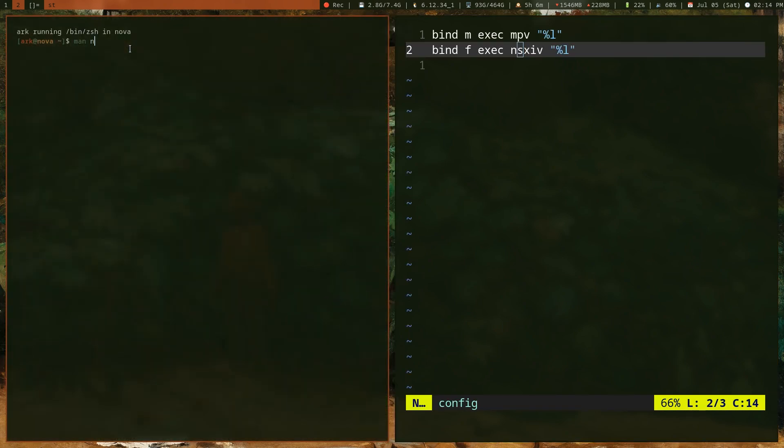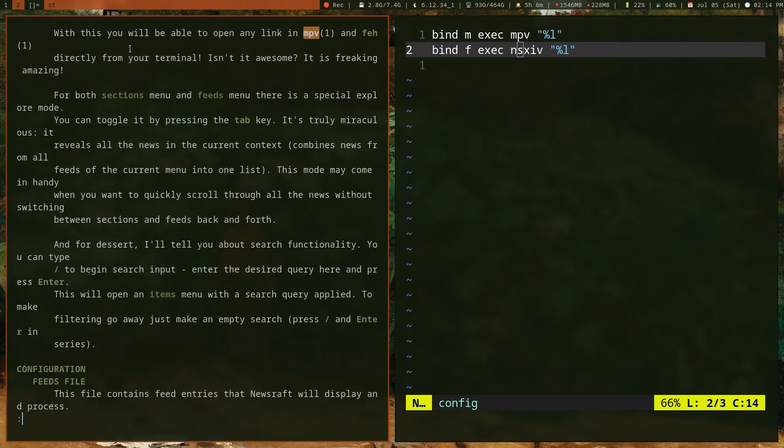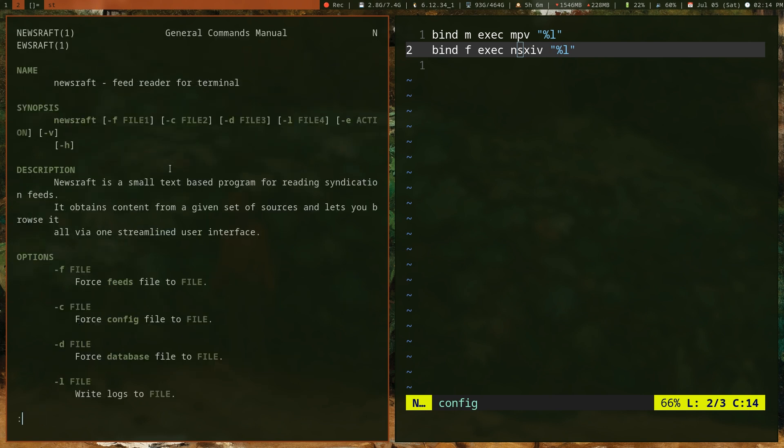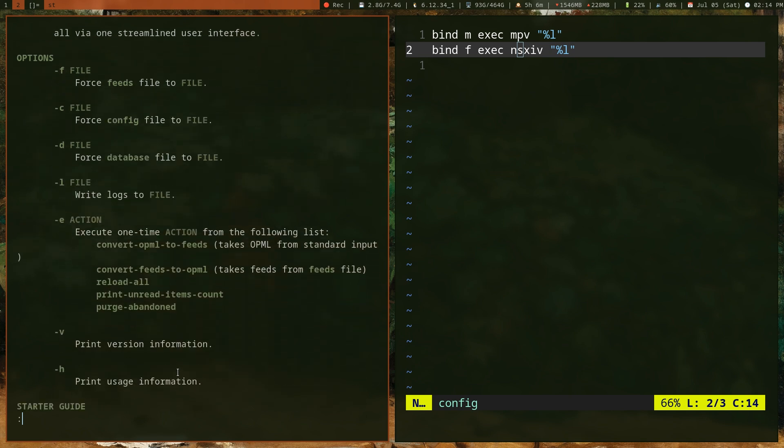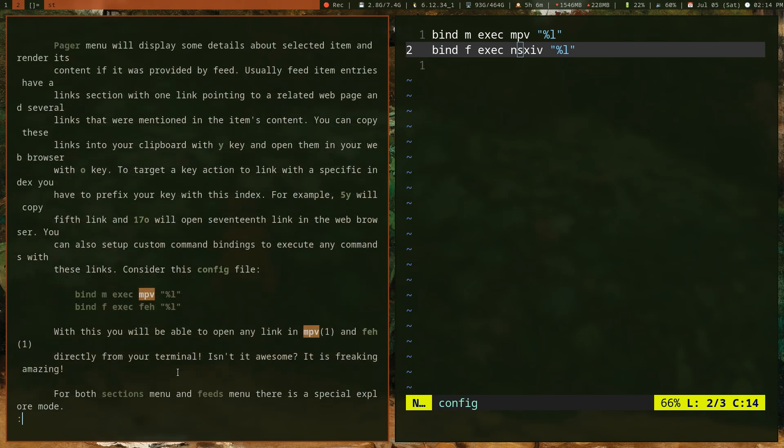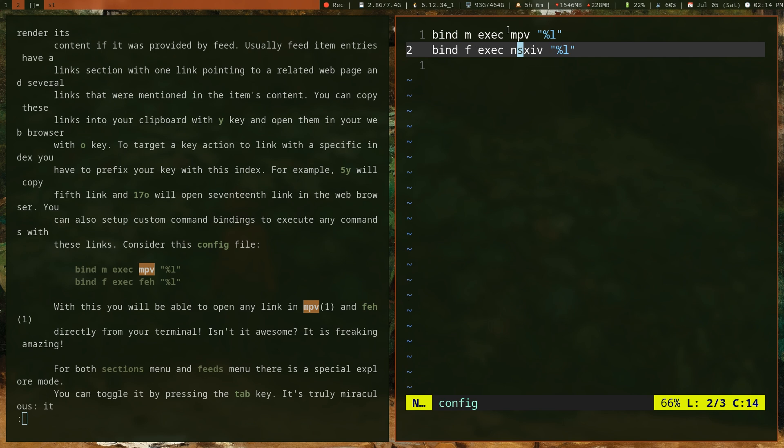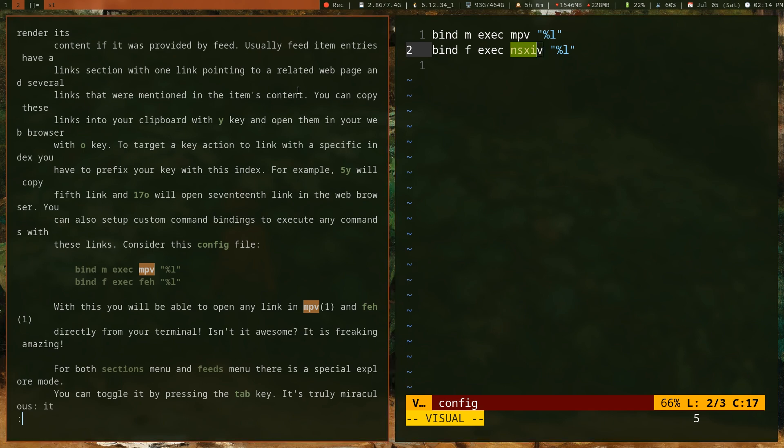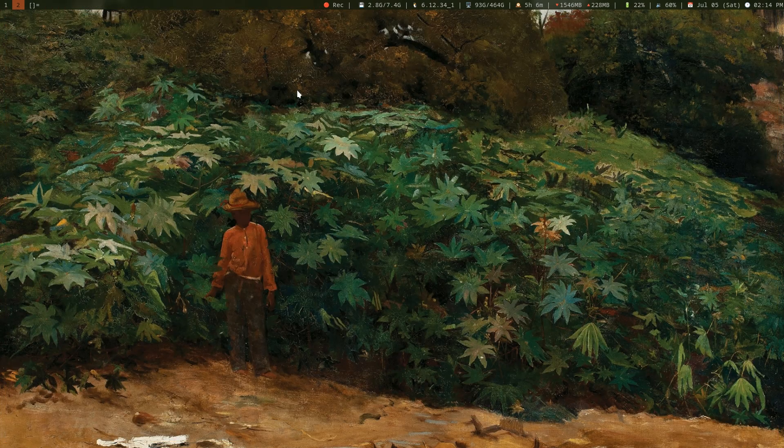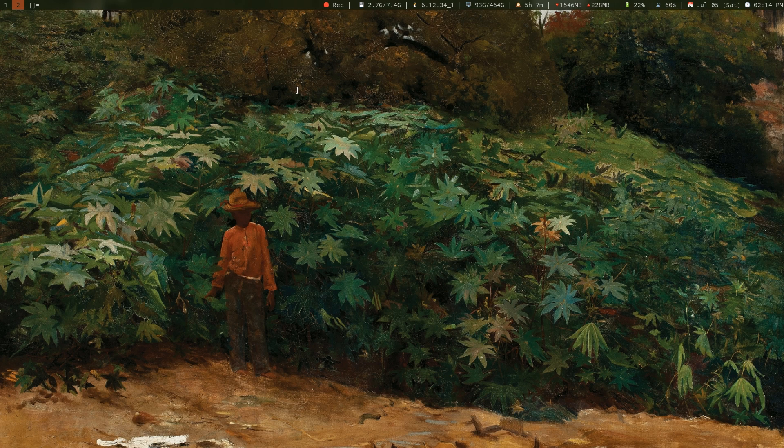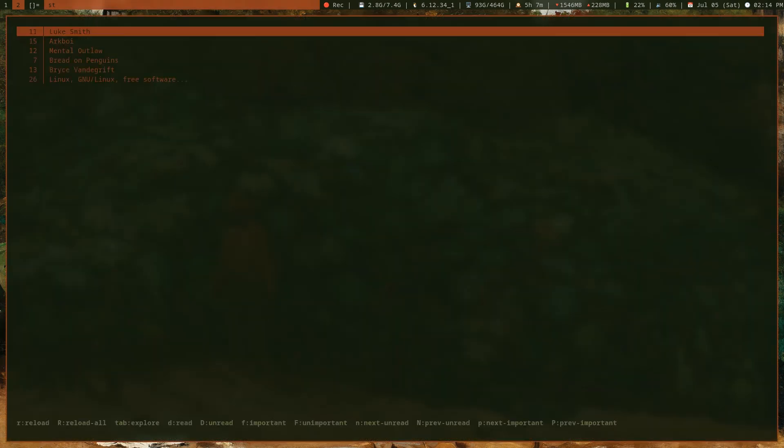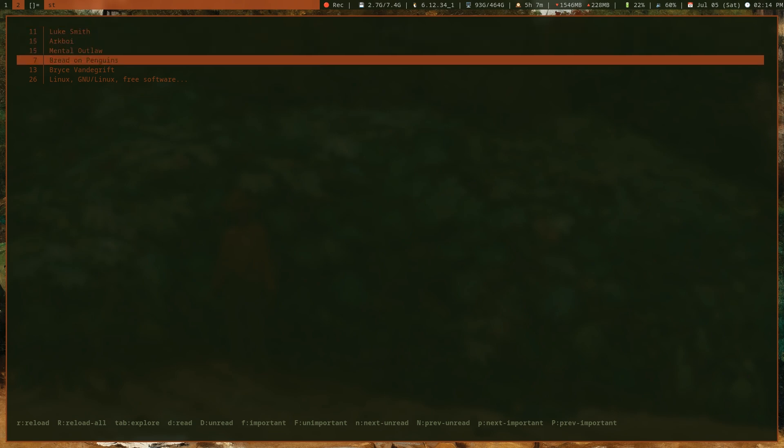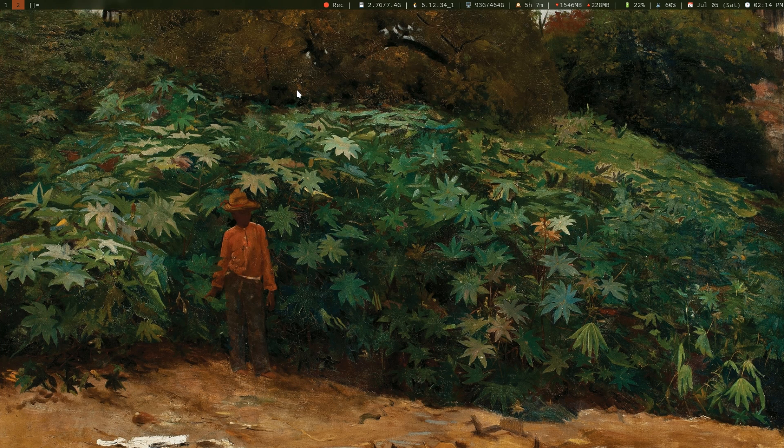If I run man newsraft and search for the MPV command, here it is. This is the configuration example they've given. I can bind M to execute MPV on a link so I can watch YouTube videos like this. I could do F to open images with nsxiv image viewer, and so on. That's the basics of using newsraft. Using it is very easy—you just open it up, you have your vim key bindings, you can press Shift+R to reload stuff, D to show only unread stuff, F for important stuff, capital F for unimportant stuff. You can use your vim key bindings, obviously. That's it for this video.